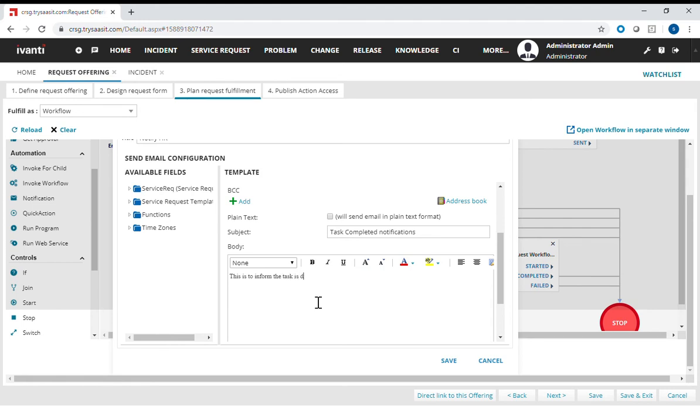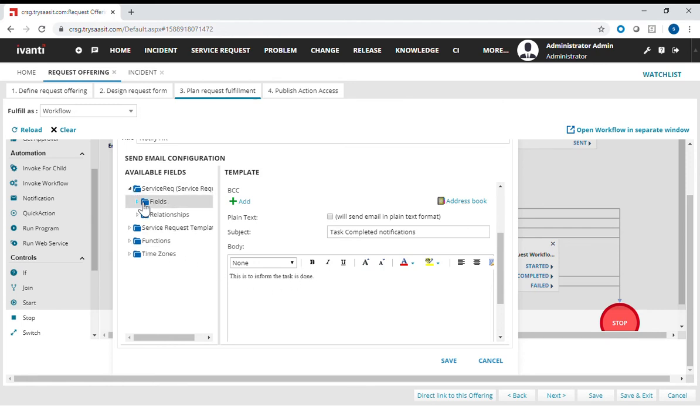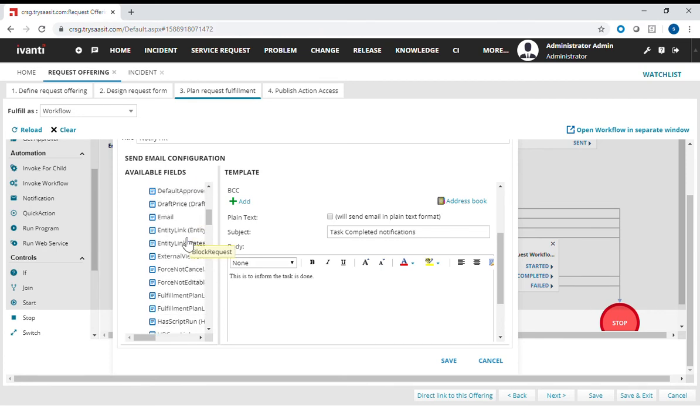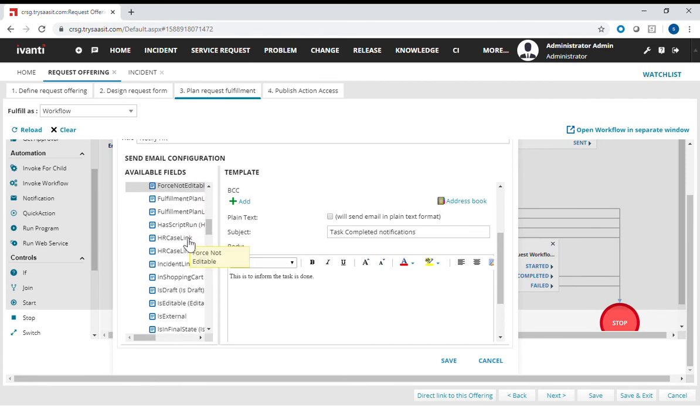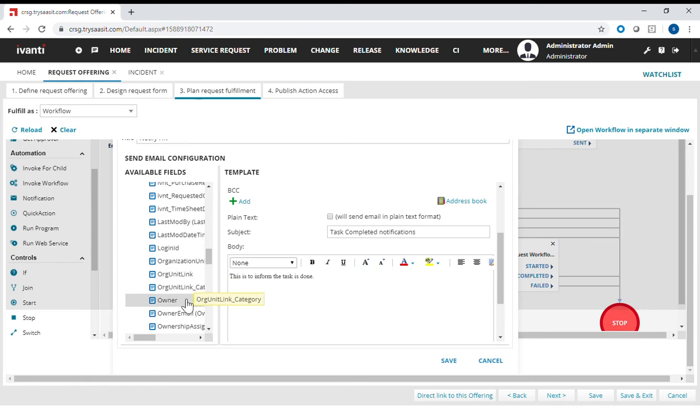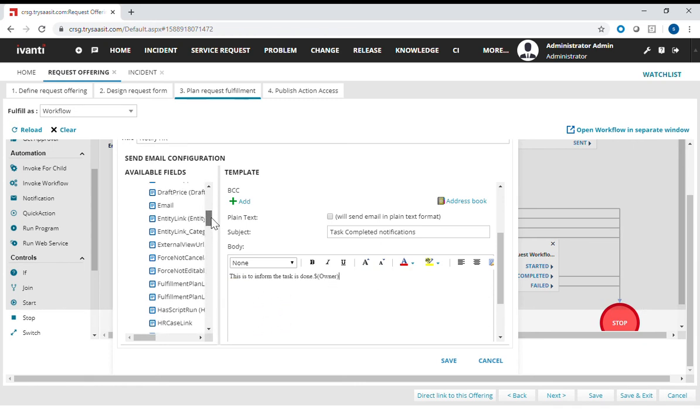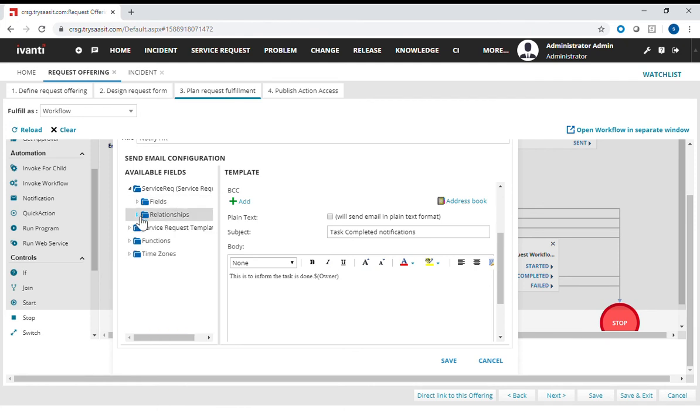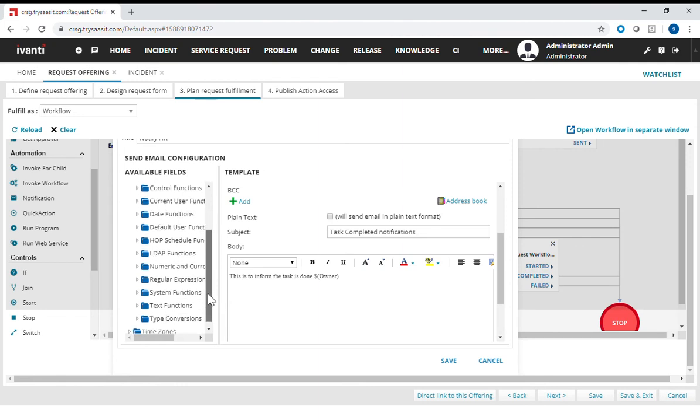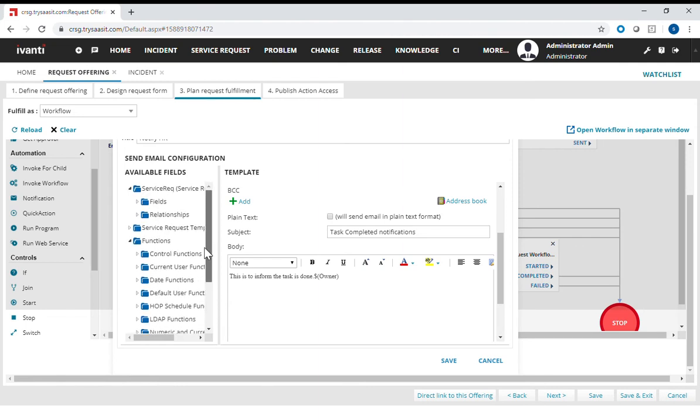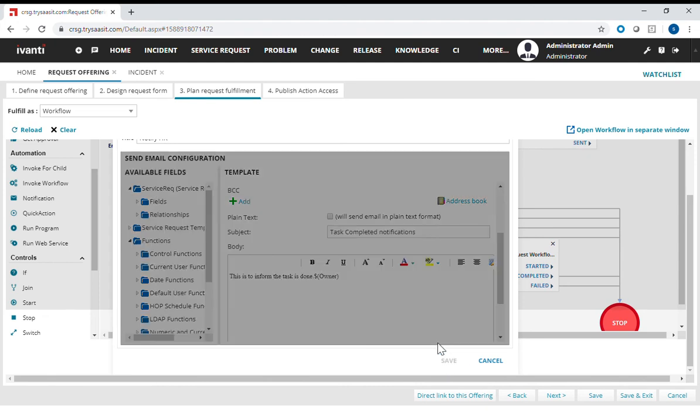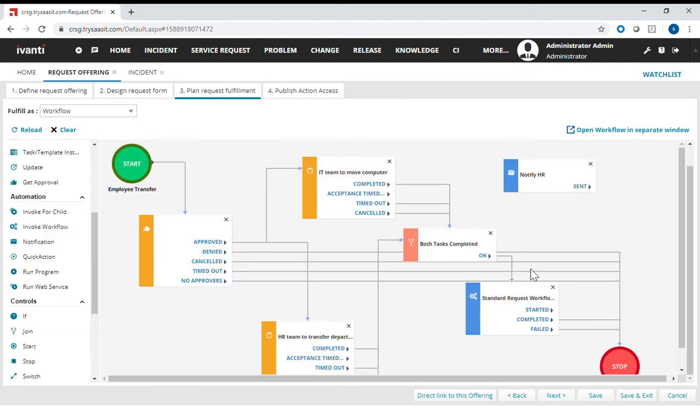So this is to inform the task is done. This is a static text, but I can actually make it dynamic by including fields from the system or the form. I can just drag and drop a few over there quite easily. I also can invoke some functions such as getting the date time and so forth. These are inbuilt functions in Ivanti service manager. I'm not going to do that now. Just click the save button and this is done.